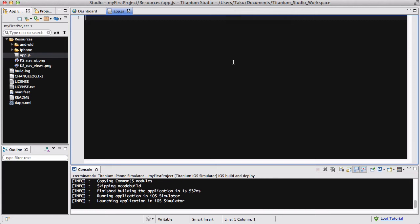Hey guys, in this video we are going to be looking at timers within Appcelerator Titanium.